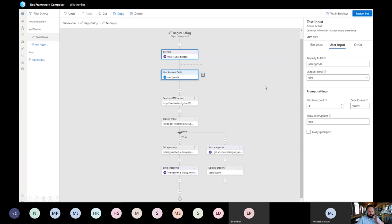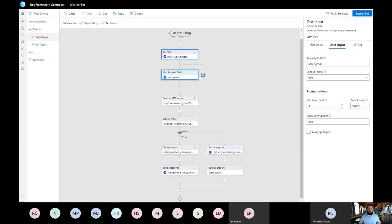Comparing Bot Framework SDK and Composer: the SDK is very flexible — you can do anything you want. Composer is a nice visual layer on top of the SDK, but you're limited to what the UI supports. Since it's open source, you can add features, rebrand it, and even sell it to customers. One current limitation of Composer is that it only supports one language per bot, whereas the SDK supports multiple languages. Use Composer when its features are sufficient — which will often be the case.